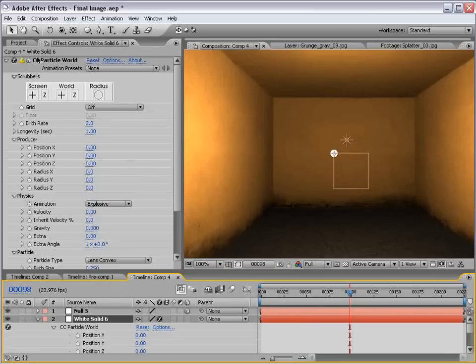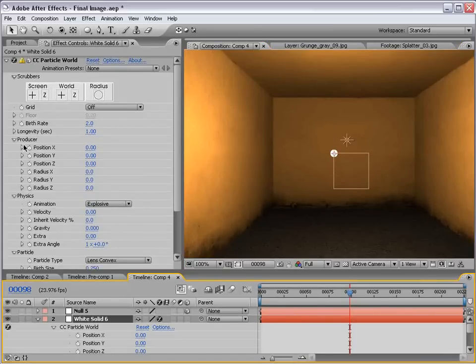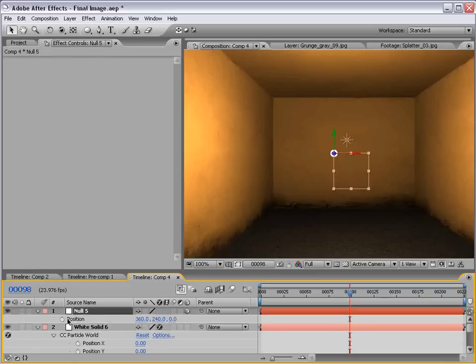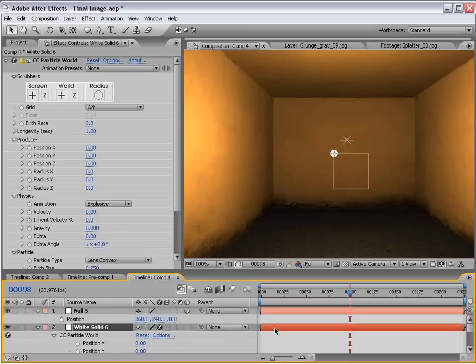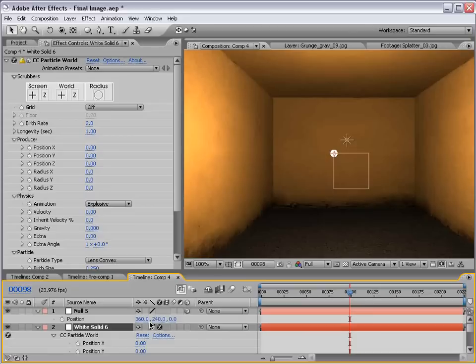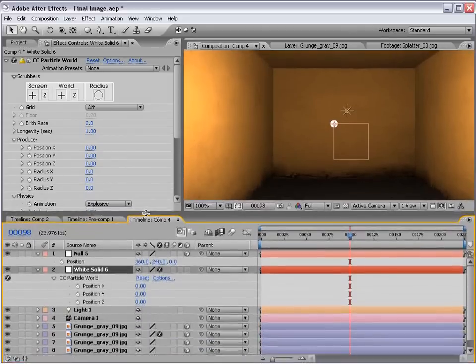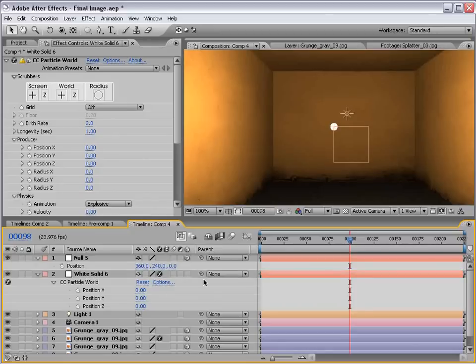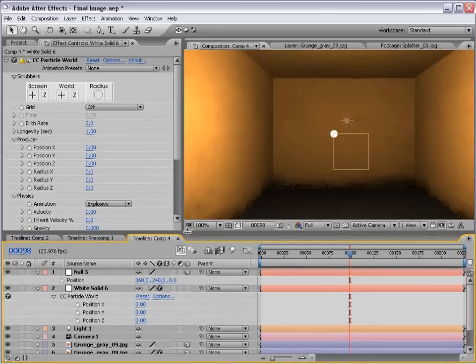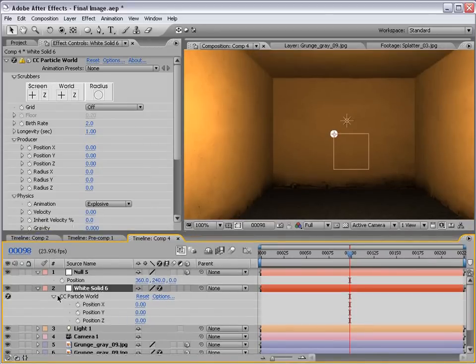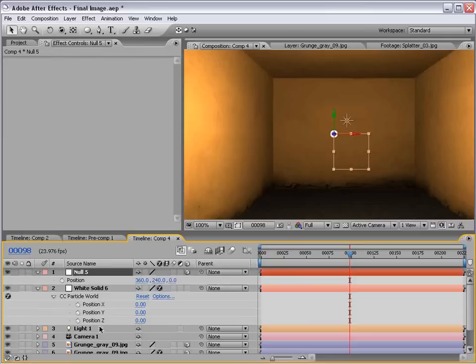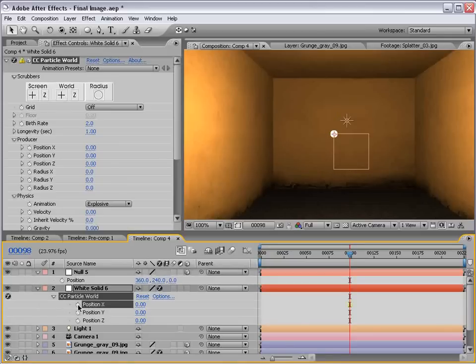Now, the problem is CC particle world has arbitrary values for its X, Y, and Z. So, the position for this null is X, Y, Z, and we have these three values. Whereas here, it starts at 0 and doesn't quite translate perfectly. So, with a little trial and error, I was able to come up with what this arbitrary data means for the most part. So, what we're going to do is create an expression that links these values to this null object.